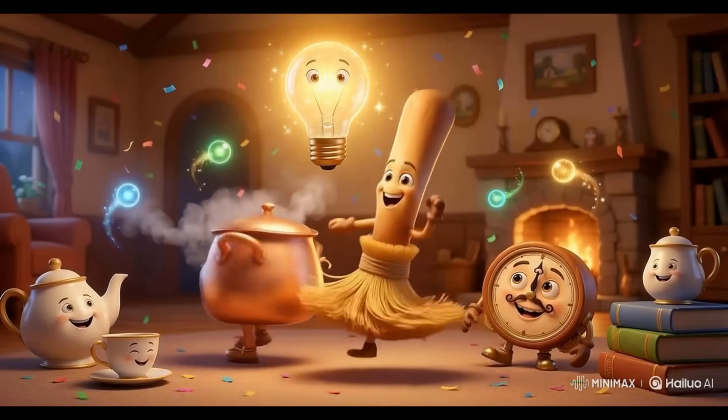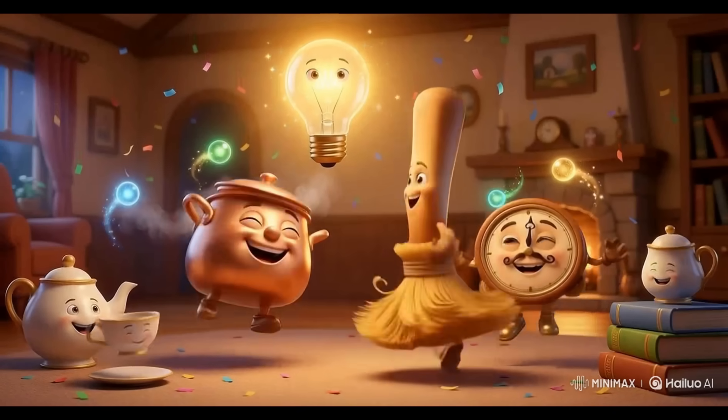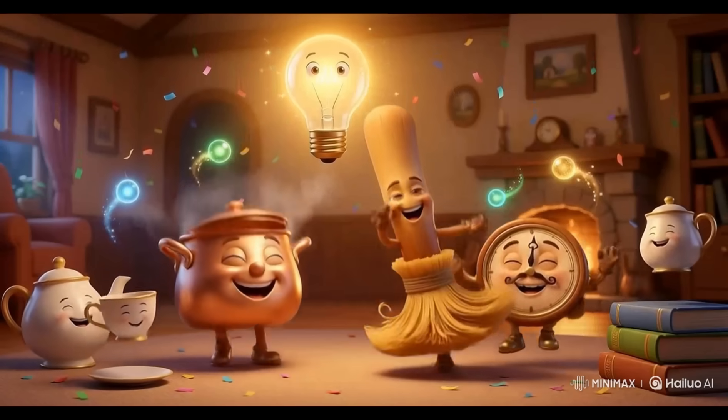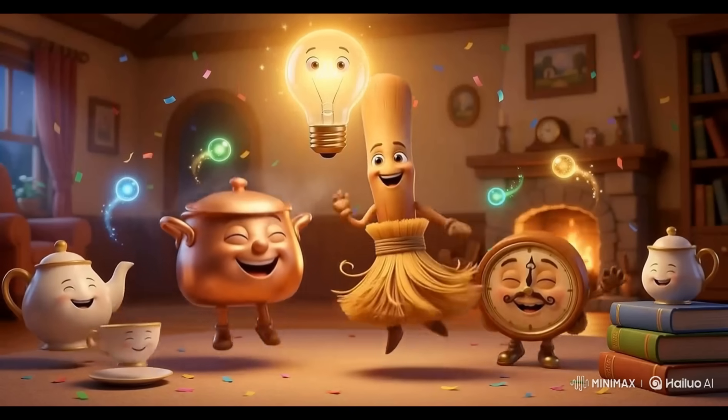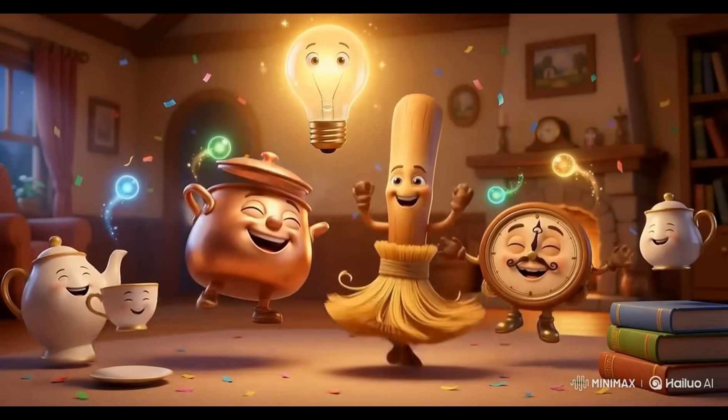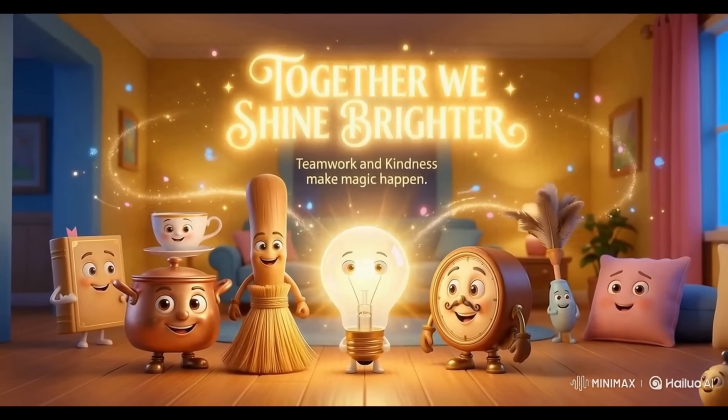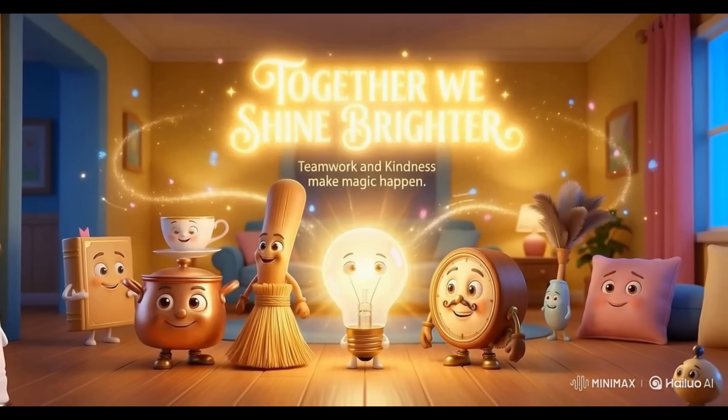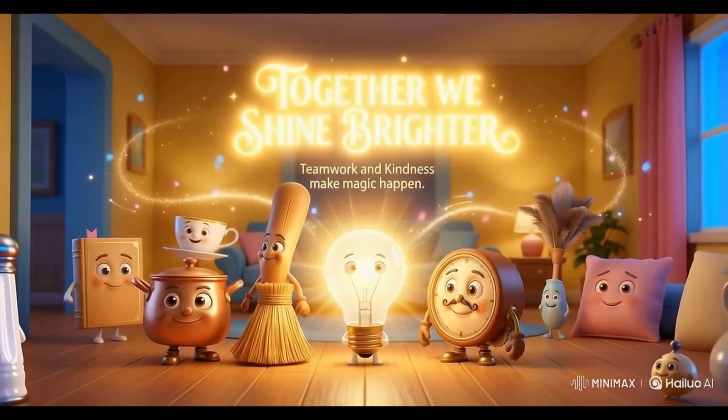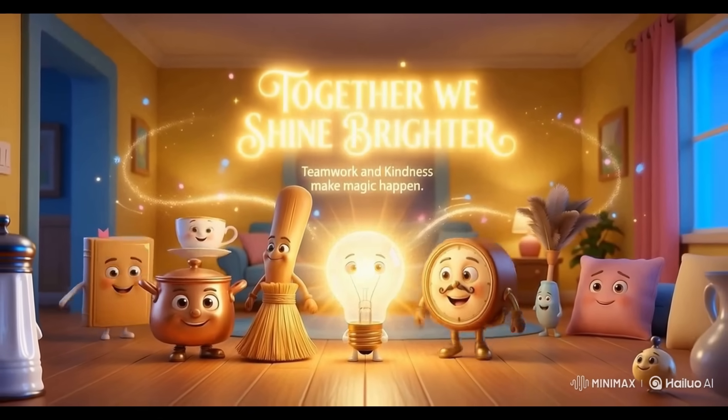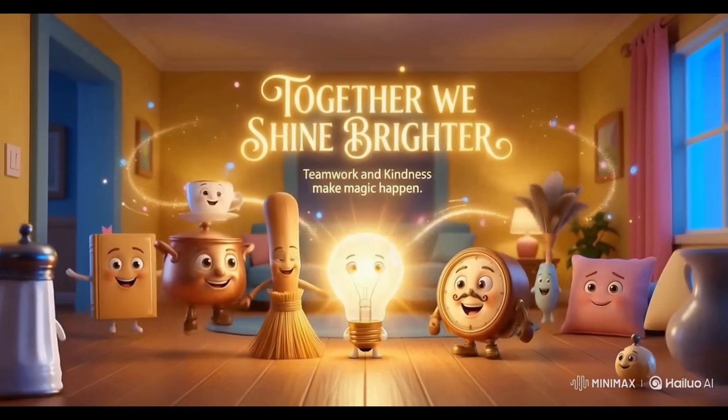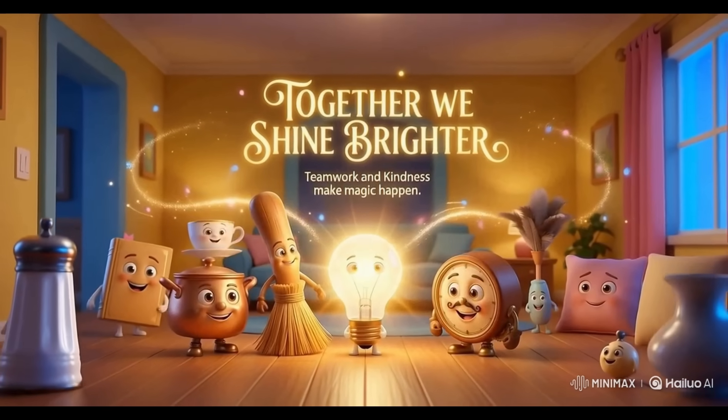Luma glowed brighter than ever. All the household friends celebrated with dancing lights and joyful cheers. And so they learned that, together, with kindness and teamwork, they could make their whole world shine brighter.